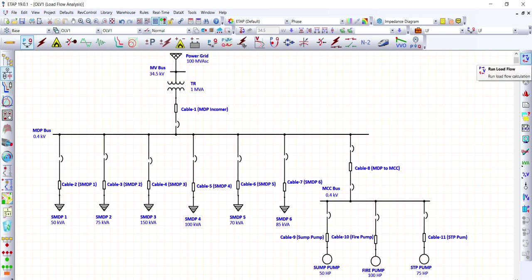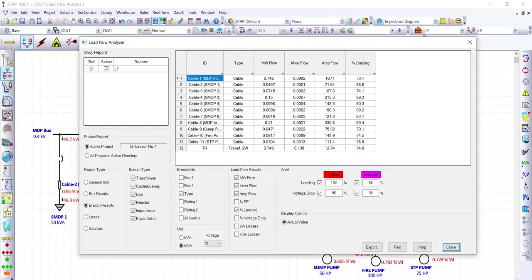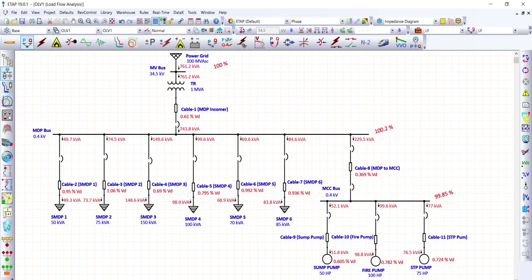We re-run the load flow study. Opening the Load Flow Analyzer, there are no more red flags. The percent loading for all cables is now mostly below 80% — values such as 73.1%, 66%, 70%, 74%. Both the voltage drop and the current carrying capacity issues for all cables have now been resolved.